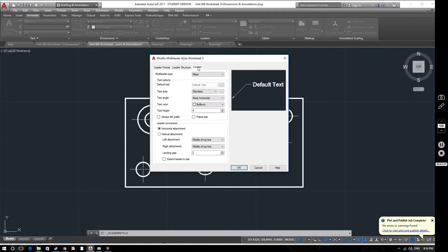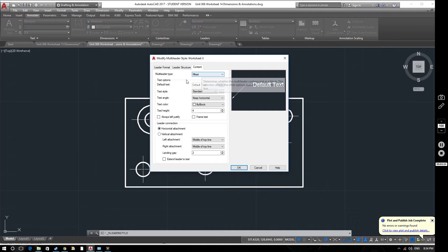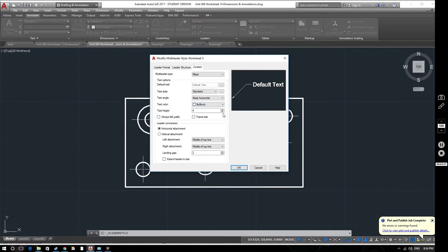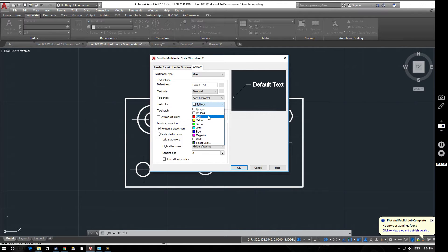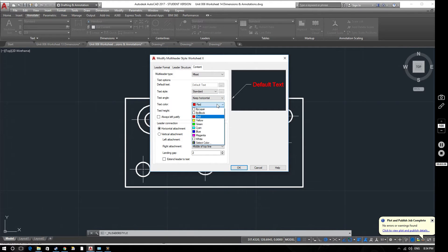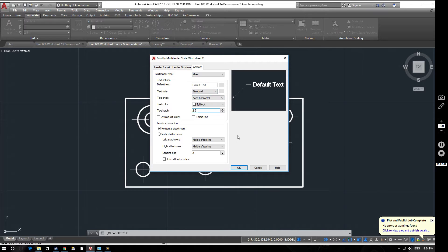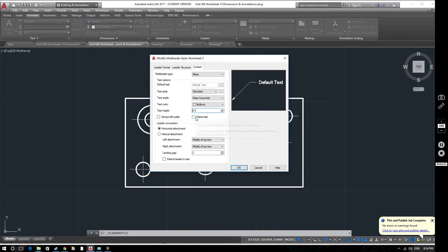Also we've got the content. We can change various things in here. Change the text style, the text angle. We want to keep it horizontal because we want to be able to read our drawings from just one position. We can change the colour. At the moment it's by block. You can change that to by layer or give it a specific colour if you want. But we'll keep it by block. The text height we can set that to 2.5. Change that so it's a little bit smaller which is ideal for drawings on sort of A4 size. And you can change the justification or put it in a box if you want. Personally I like to have it not in the box.